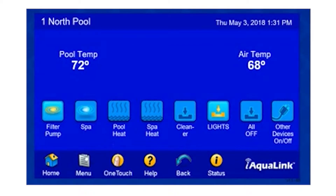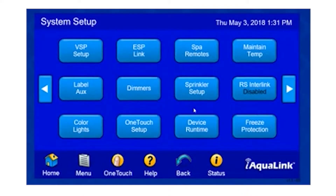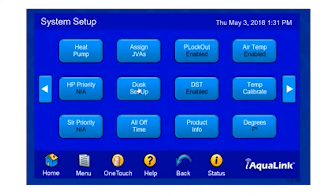In order to do this, we simply click on Menu, System Setup, scroll to the right one page, and select Dusk Setup.